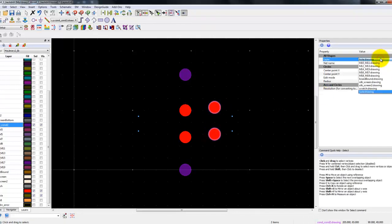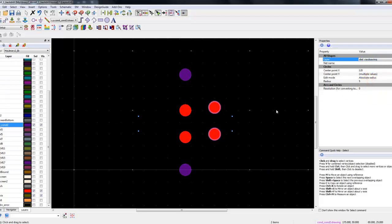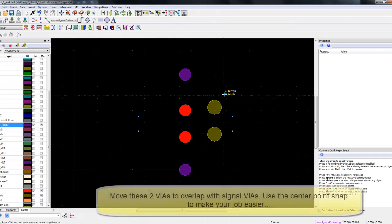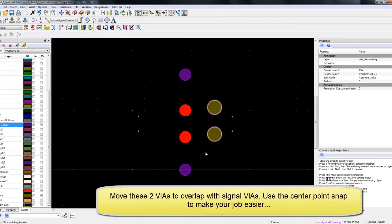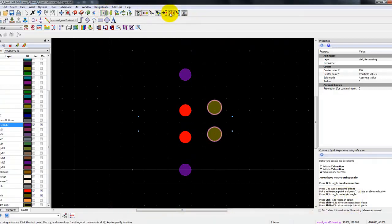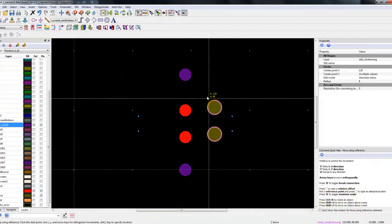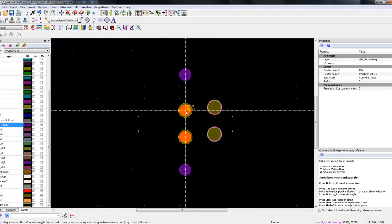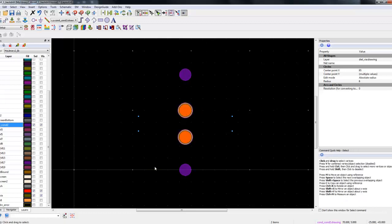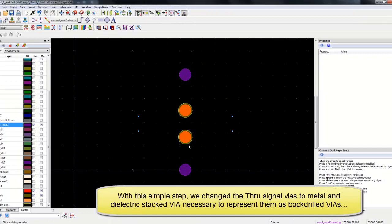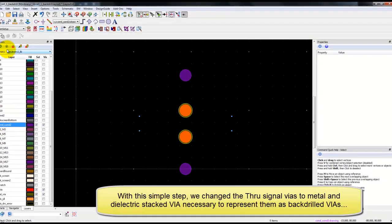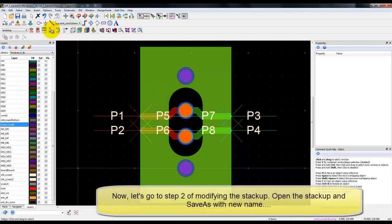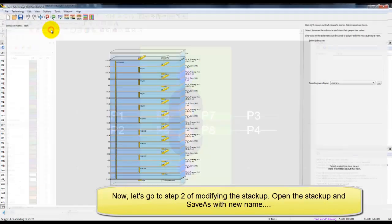In the copied portion, we will shift these two vias to dial via which eventually we will use as our back drill portion, and now we can also change the radius of these vias. Currently it's 5mm, we will go ahead and make it 6mm which is 20% more than the regular via diameter. Then we can use the move option with the center snap option and shift these two back drill via portions to be co-centric with our signal vias. Now with this simple step we change the through via definition to a metal and then a dielectric via part.